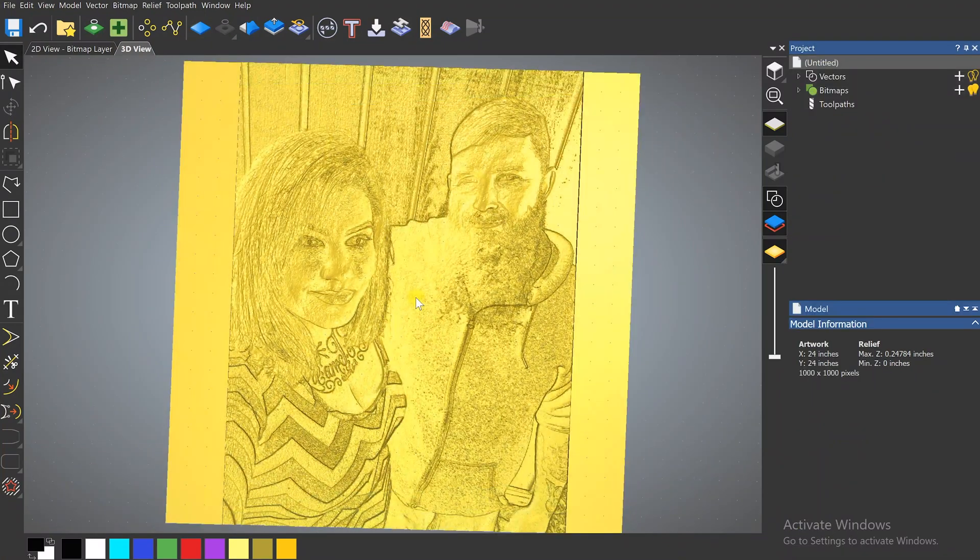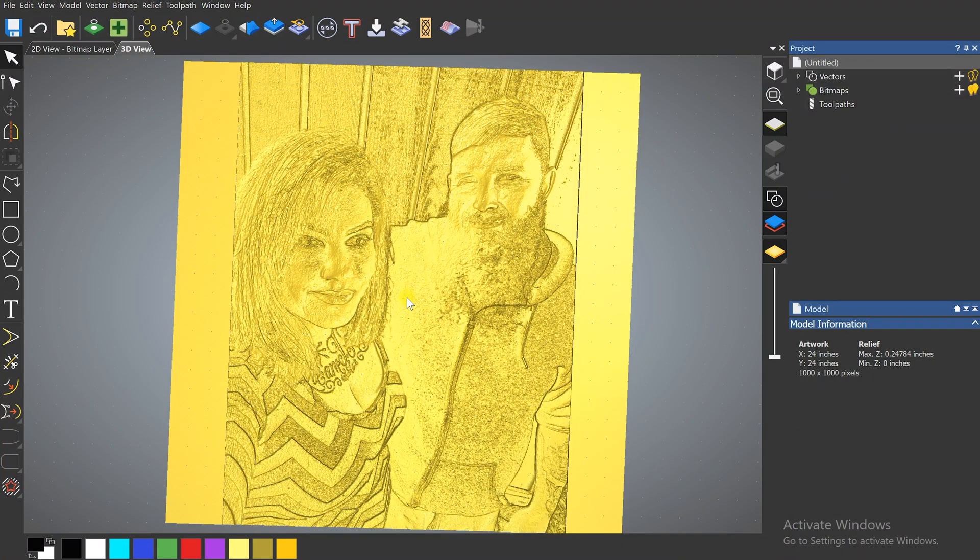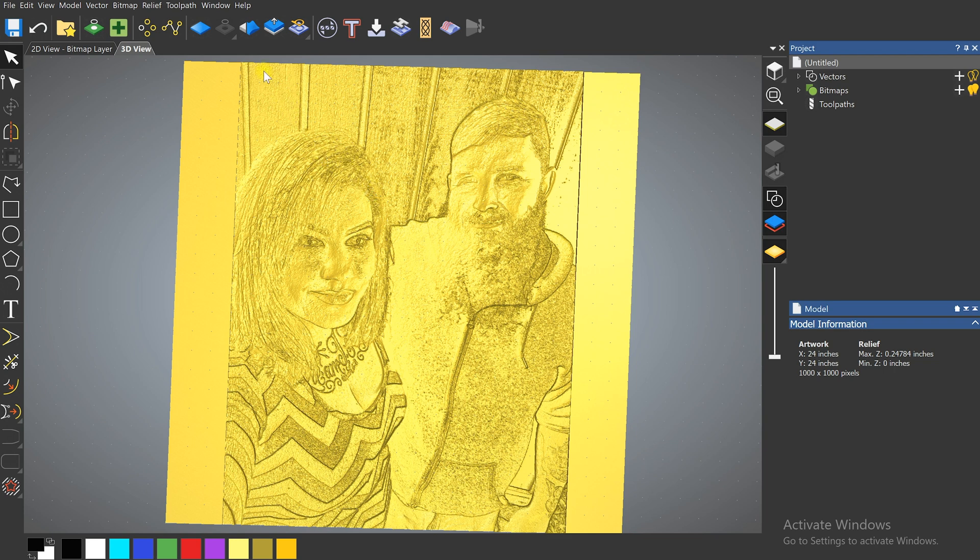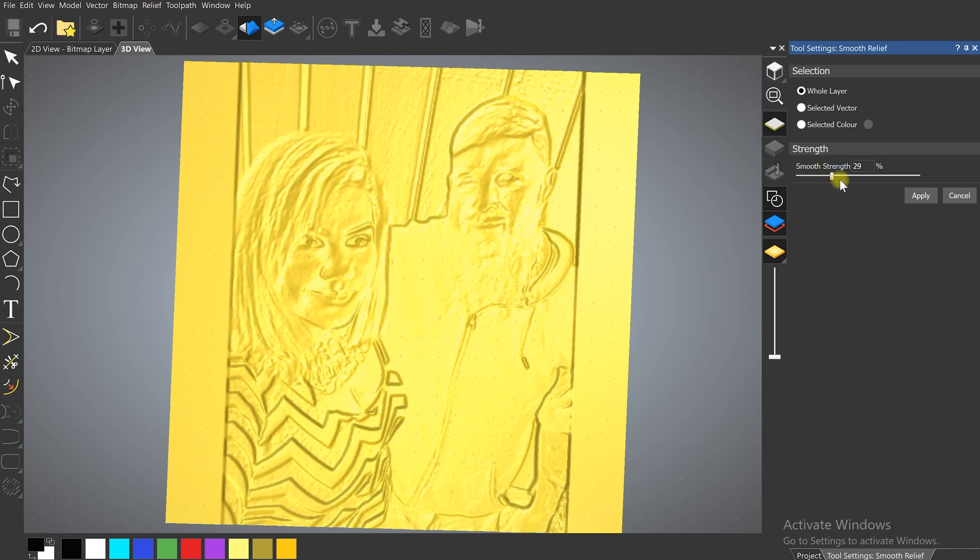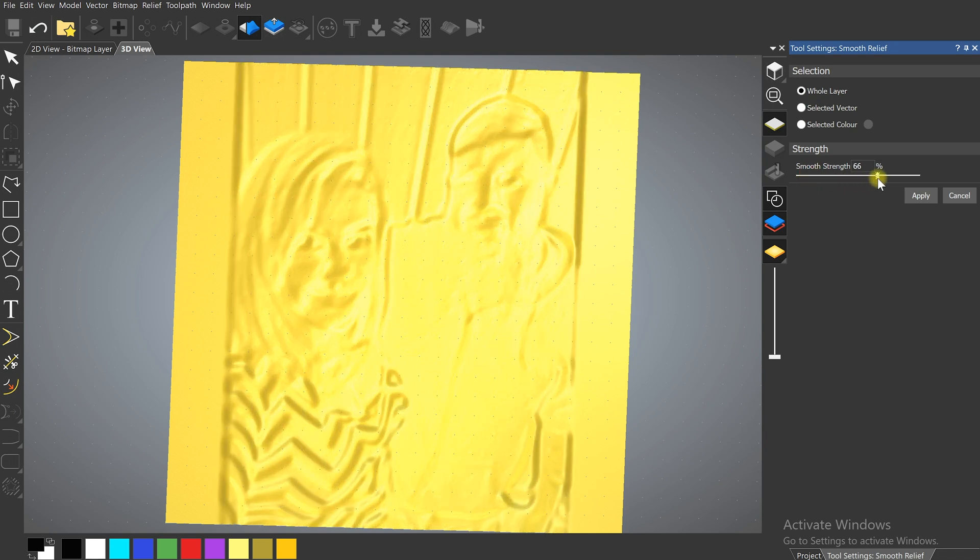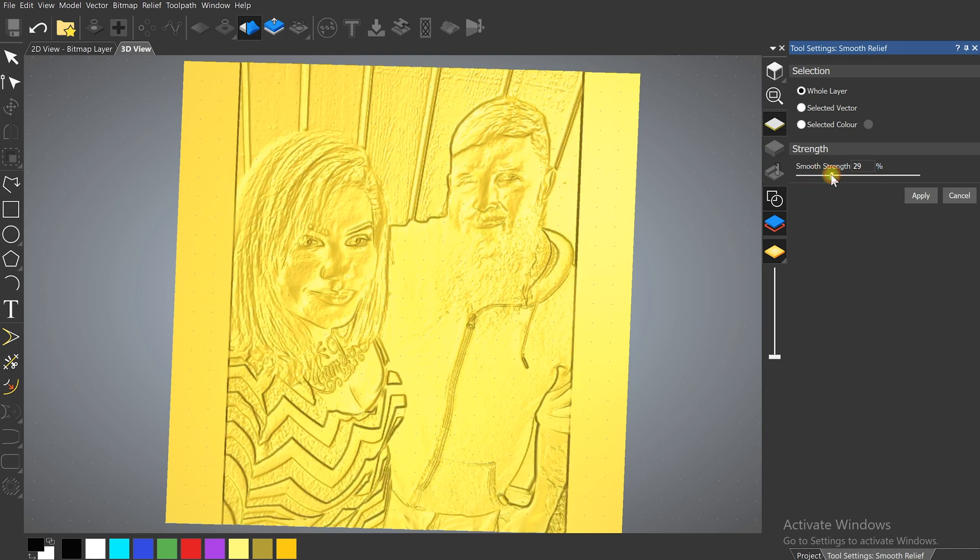Now there's not a ton of tools that we get with Carveco Maker. You would need either Maker Plus or the full version of Carveco to really be able to modify stuff. But we do get a few. We can smooth the image and you just get this slider that you can adjust.